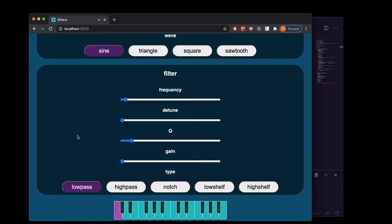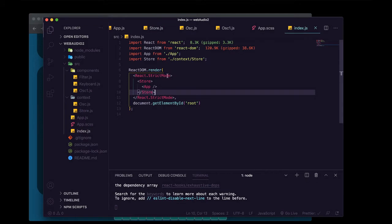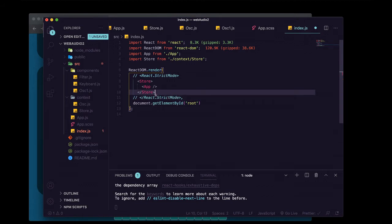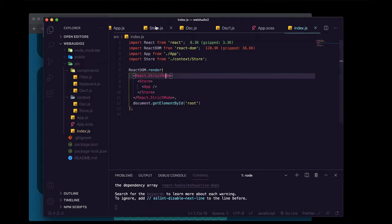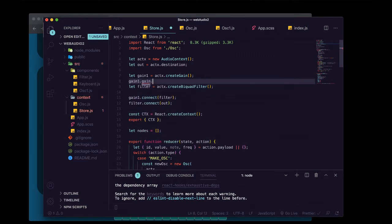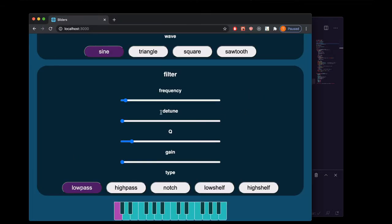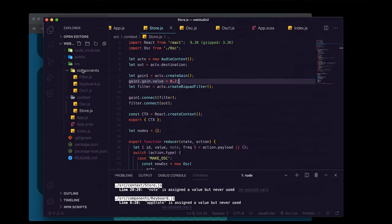You can hear the sound is a little distorted, and that's happening because React strict mode is firing our useReducer actions twice. This is only going to be a problem in development, not in production. Rather than removing strict mode, we're going to decrease the gain of gain 1 to give us a bit more headroom — we'll set it to one-fifth of its full volume. Now there's no distortion.